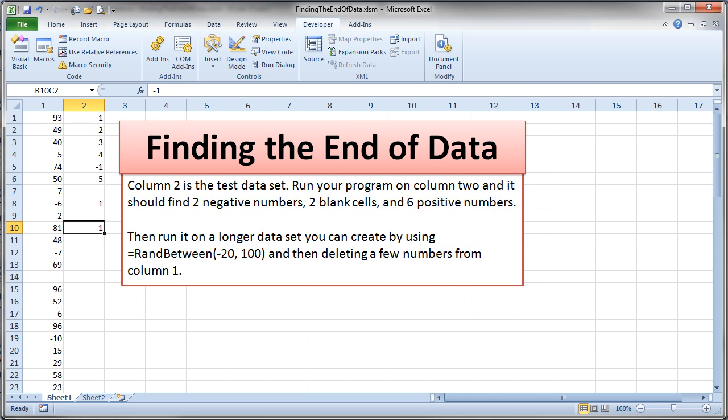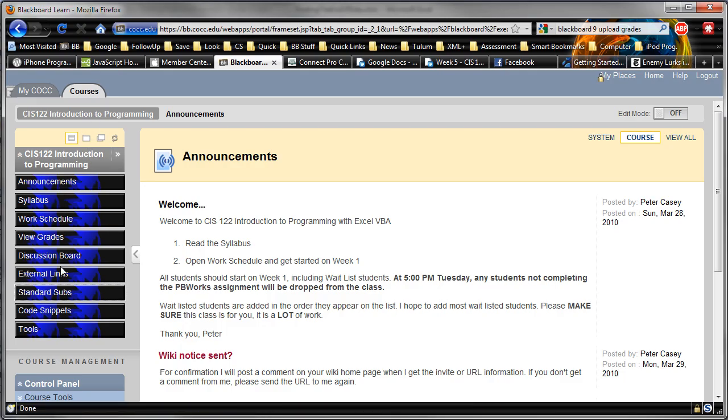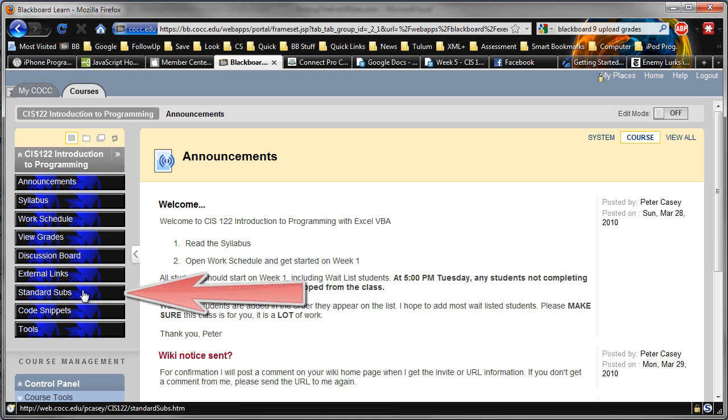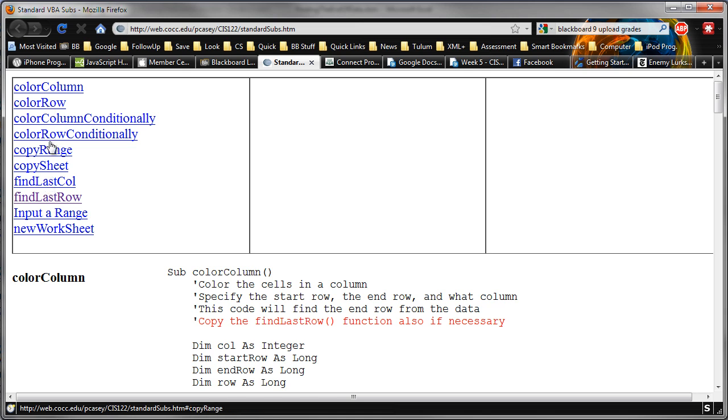So if you go to the web page for this class and you log in, you'll notice that one of the buttons on the left-hand side here is called Standard Subs. Now, I've just created a few subroutines here. Nothing magic about this for demonstrating some very useful things that you might want to do in VBA. So I'm going to go ahead and click on this Standard Subs button. And it opens up a new window with just a list of some various subroutines that are available here, little pieces of code that you can use just by copying and pasting into your code.